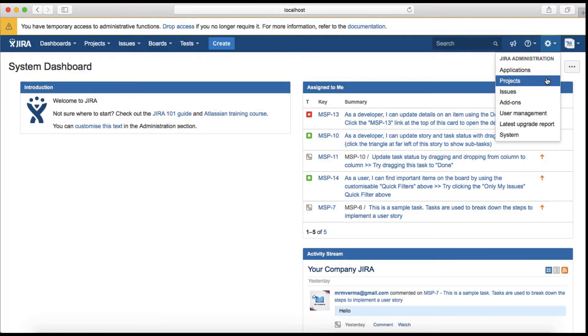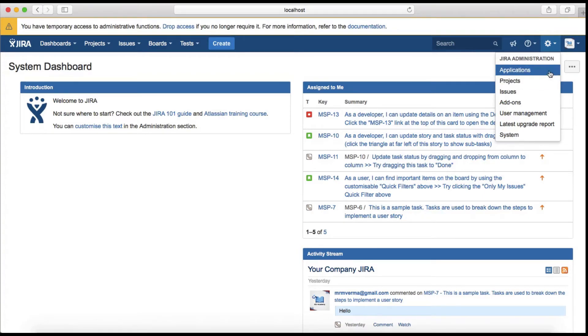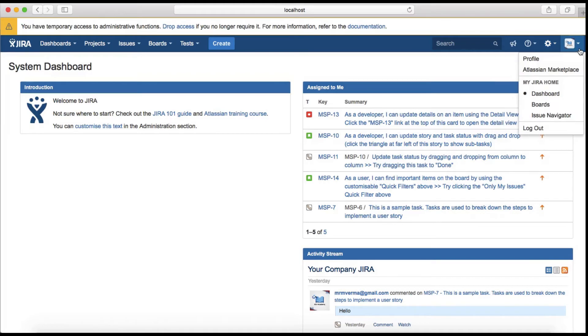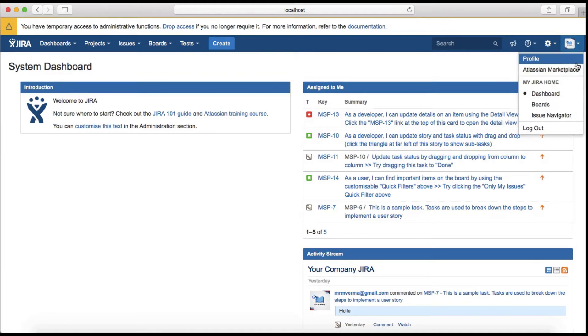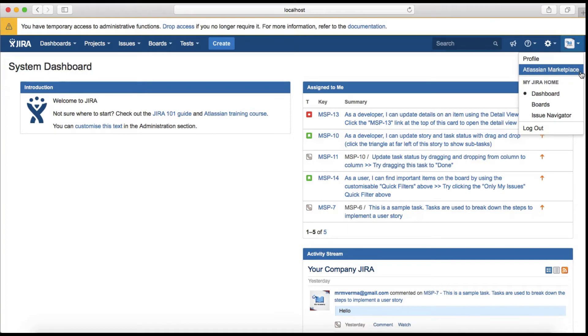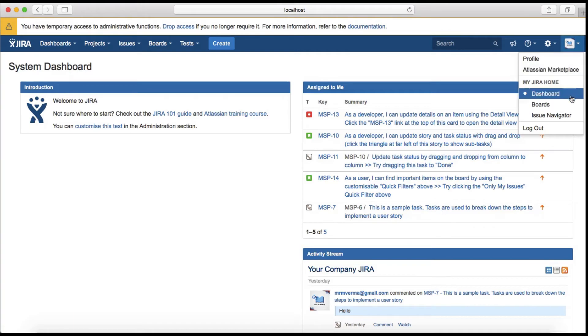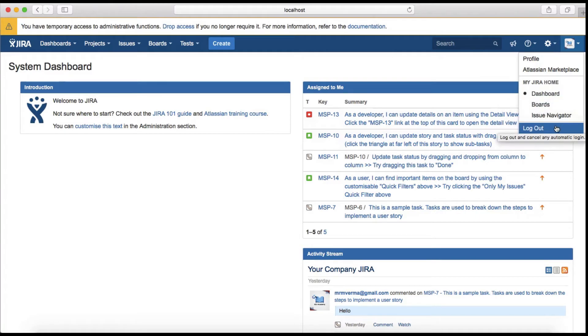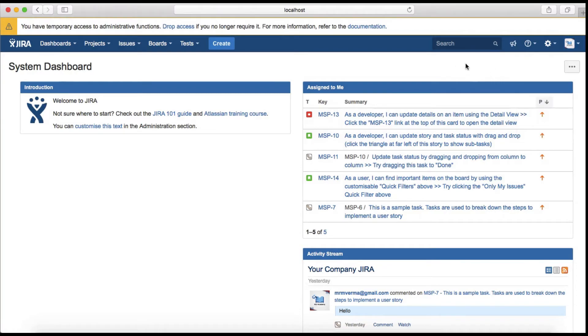The last tab is around profiles. You can see your profile with the details, go to the Atlassian marketplace and install any add-ons or plugins required for your project, see the dashboard, or customize the board, issue navigator, and then the logout button to logout from Jira.